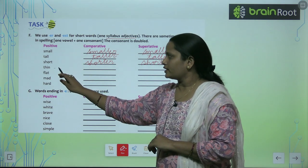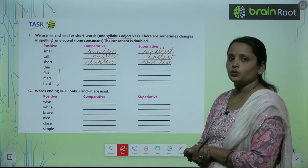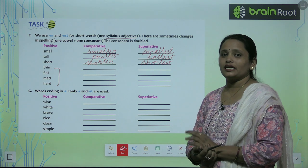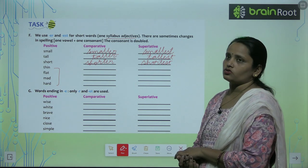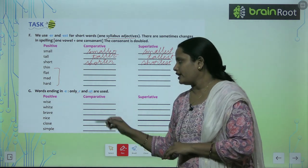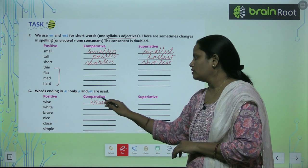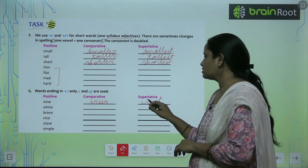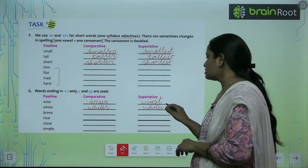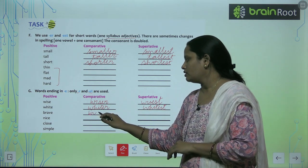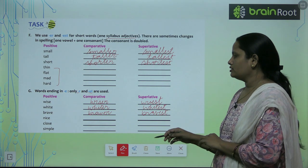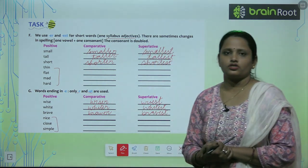Now Exercise G — words ending in E: only R and ST are added. So 'wise' becomes 'wiser' and 'wisest.' 'White' becomes 'whiter' and 'whitest.' 'Brave' becomes 'braver' and 'bravest.' Like this, complete the rest of the questions on your own.